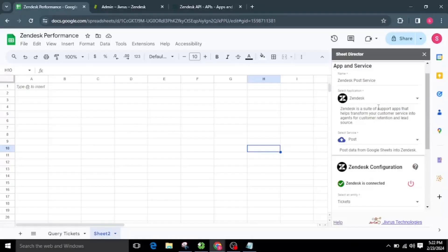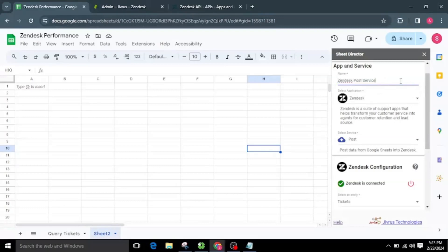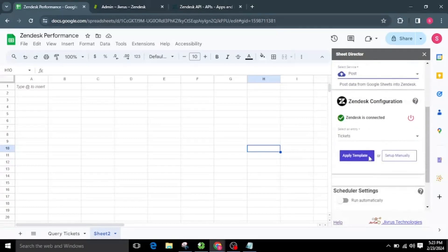Now let's look at how to create Zendesk tickets from Google Sheets. Let's make another service and name it Zendesk Post Service. For creating Zendesk tickets from the sheet, I will choose the Post service, then select a specific entity from the list.